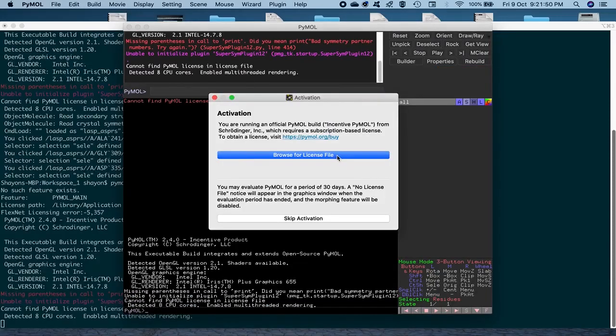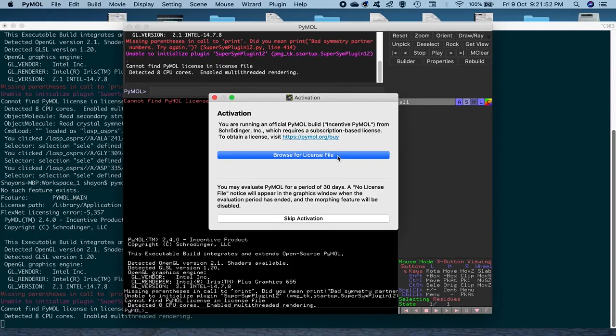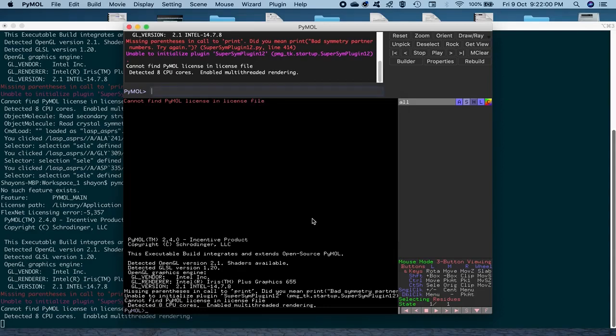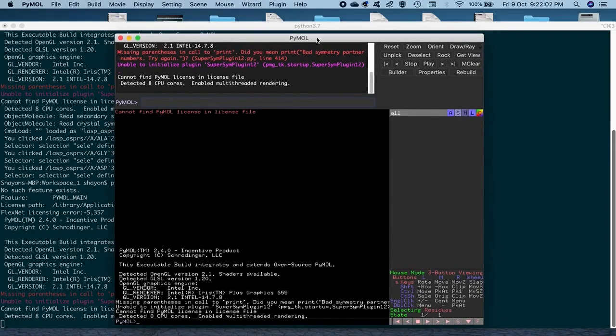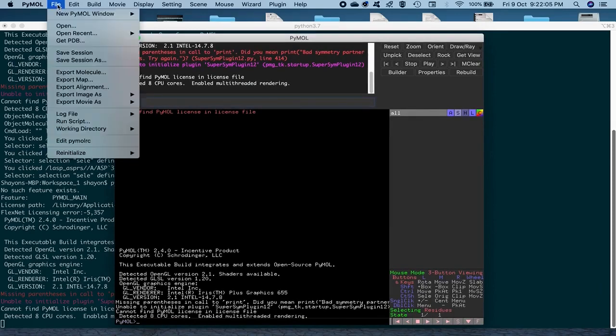And then it asks you to buy a paid version, but you really don't need that because the evaluation version is good enough and it has got a lot of capabilities and functionalities. So we are going to skip this activation out here.